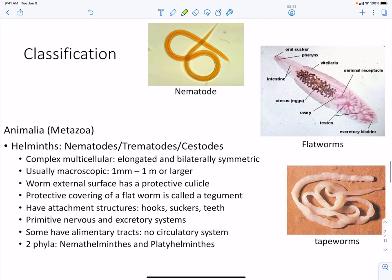Our helminths or worms fall into three categories: nematodes (roundworms), trematodes (flatworms), and cestodes (tapeworms). These organisms can be very large or very small — from a dwarf tapeworm to a large beef tapeworm. Worms have a protective cuticle layer; for flatworms this is specifically called a tegument. Some have hooks for invasion, suckers to adhere to intestinal epithelial cells, and teeth that allow them to cause dysentery. Their nervous and excretory systems are primitive, and some have an alimentary tract but no true circulatory system.